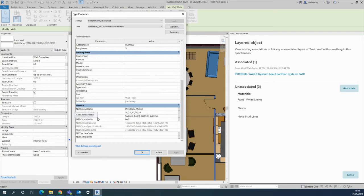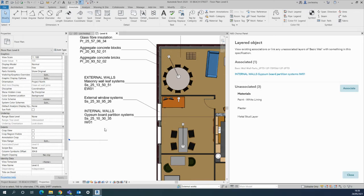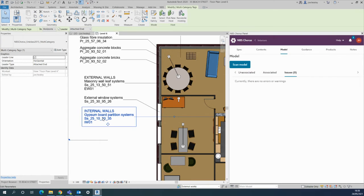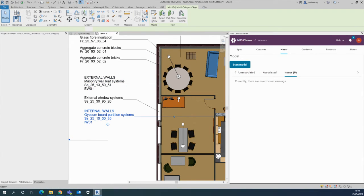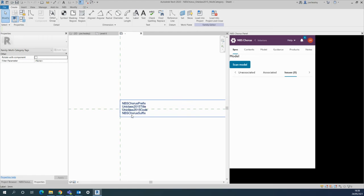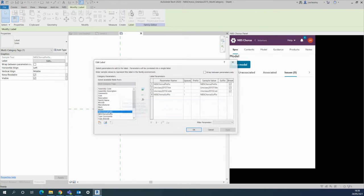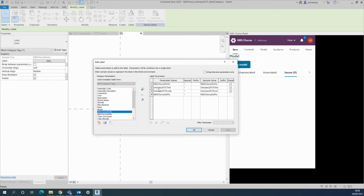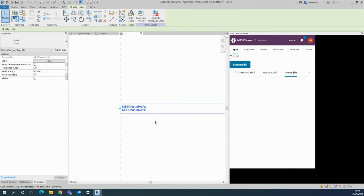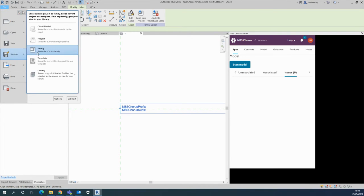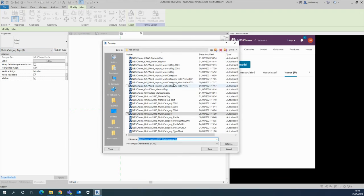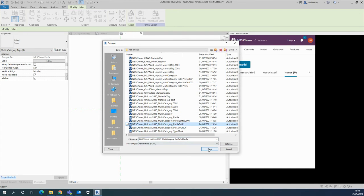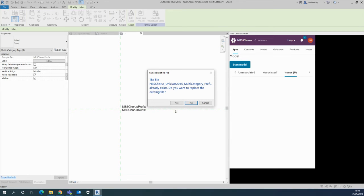The next step with simple amending of the family is to change the tag parameters there. Go into the actual label, I can edit that and just remove, say, perhaps the title and the code to leave me with the prefix and suffix. In the case of saving that into your project as a new family, I've got one here, for example, called prefix and suffix, which I'm just going to save over. That's what I want.